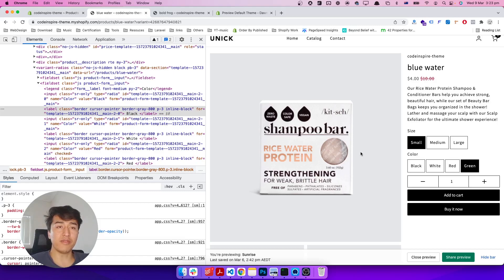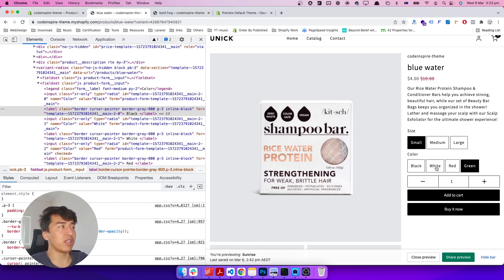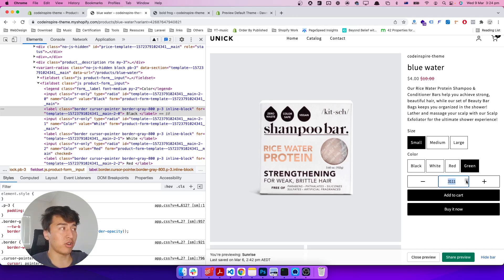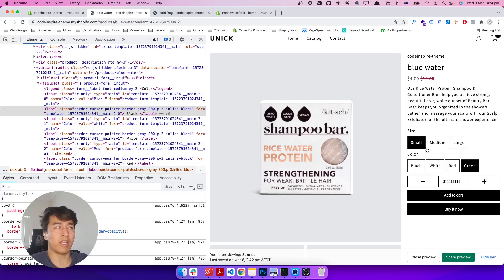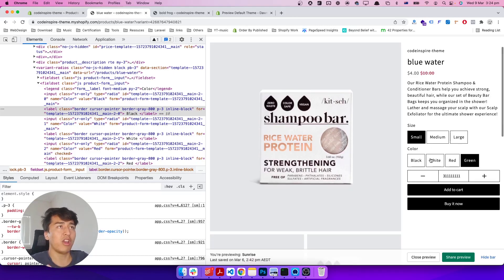That's it for the product variant. I hope this video has been informative. In the next video, one more quick thing I will fix is syncing the product image according to the selected variant — you can see some bugs happening there. I'll fix it in the next video and we should be all good to go for the product page. Thank you for watching, I'll see you in the next video.